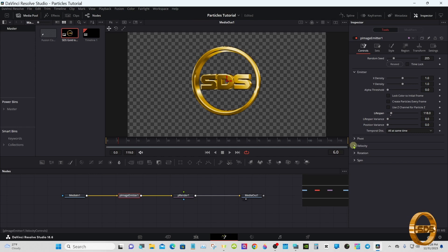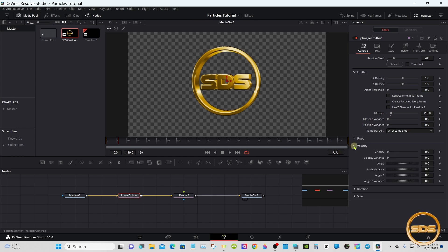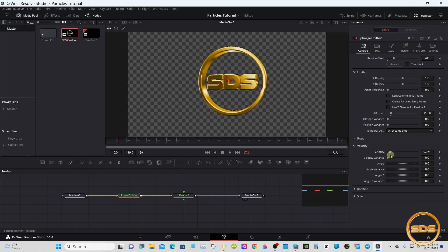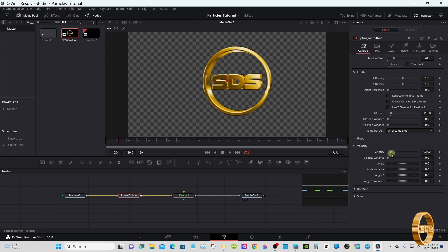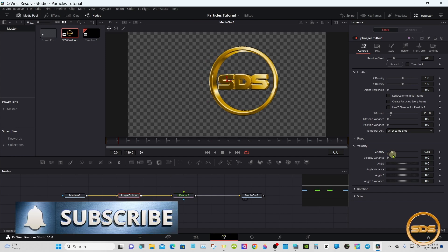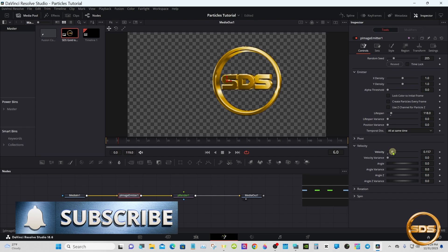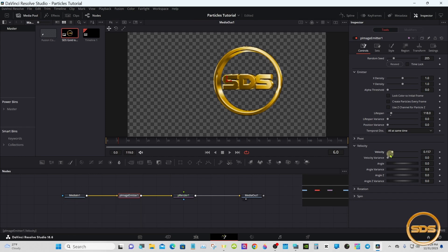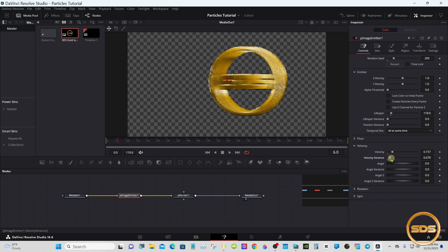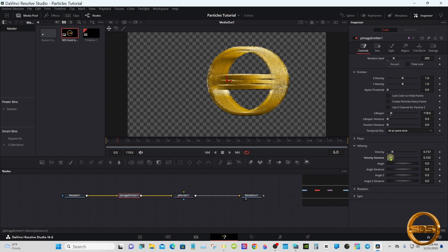Now go to the Velocity settings. Take the Velocity to around 157, and the Velocity Variance to 102.